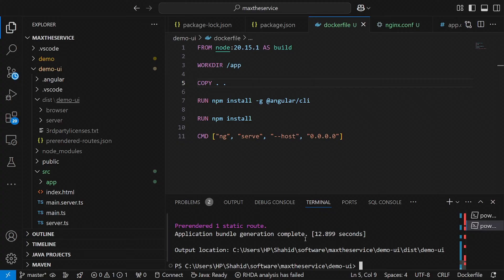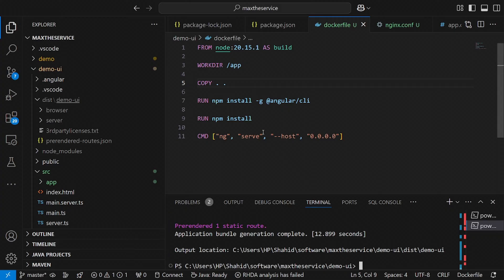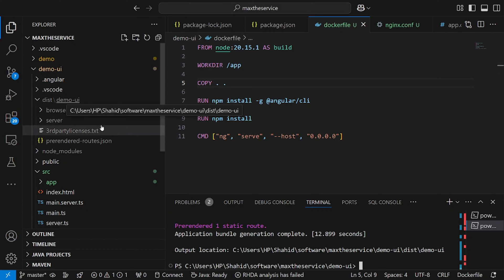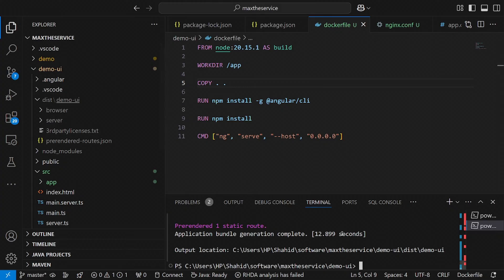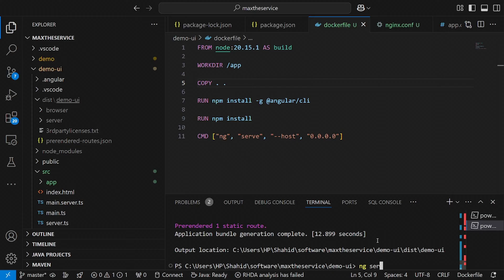Application generation complete. You can see that we have a successful build for demo-ui. Now, before Dockerization, let me show you it is working fine with ng serve.